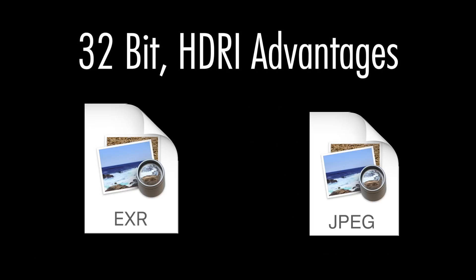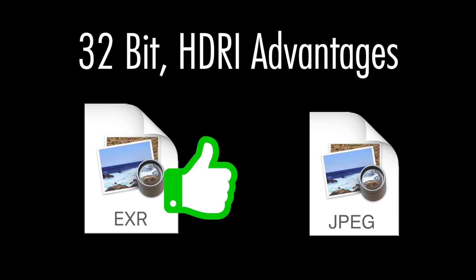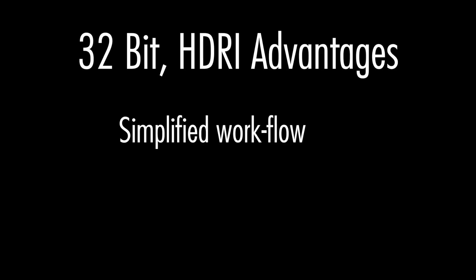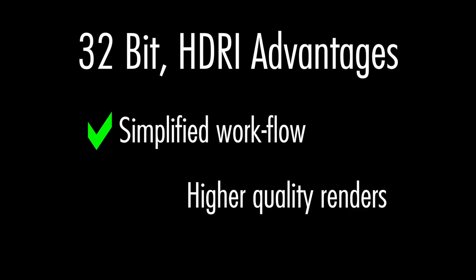Using 32-bit HDRI or OpenEXR images instead of an 8-bit JPEG background image and lights has two advantages. Number one, you'll get a faster and simpler workflow, and two, spectacularly realistic renders.